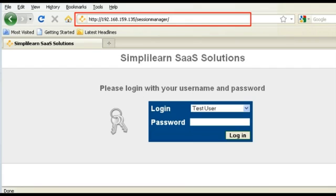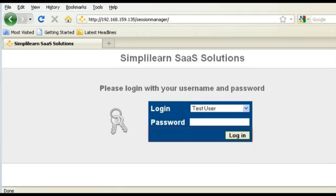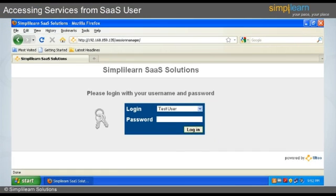After getting access to the URL, the user must select the user to log in and then insert the password. After filling in these fields, the user must click on the Login button given on the screen. If the credentials are correct, the user will get dedicated access to the selected user portal.